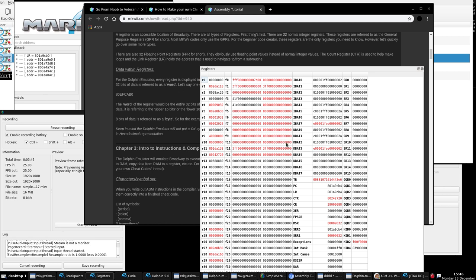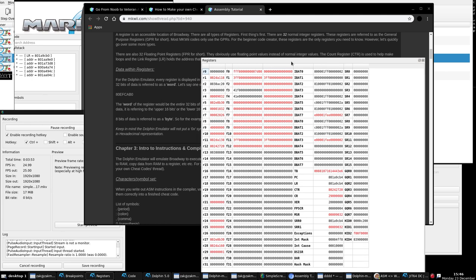There are all sorts of registers. A lot of these you will never use. As a beginner code creator, we need to be concerned with the 32 normal integer registers, called the general purpose registers, or GPRs for short. About 90 to 95% of MKWii codes only use the GPRs. The GPRs are R0 through R31, the registers on the far left.